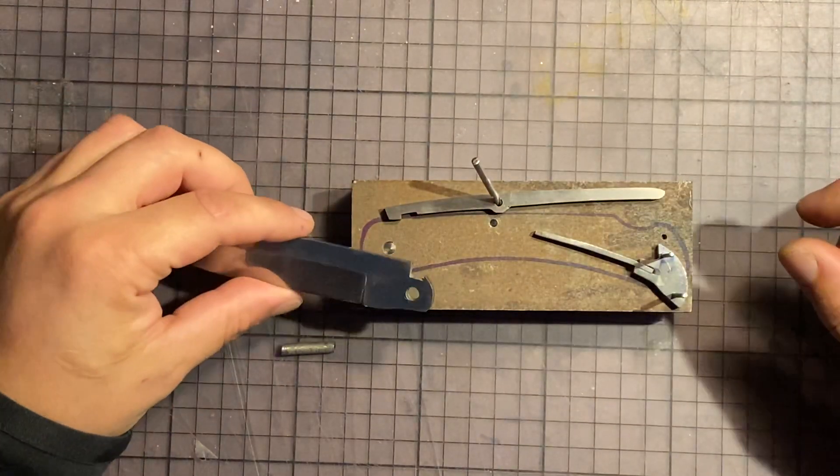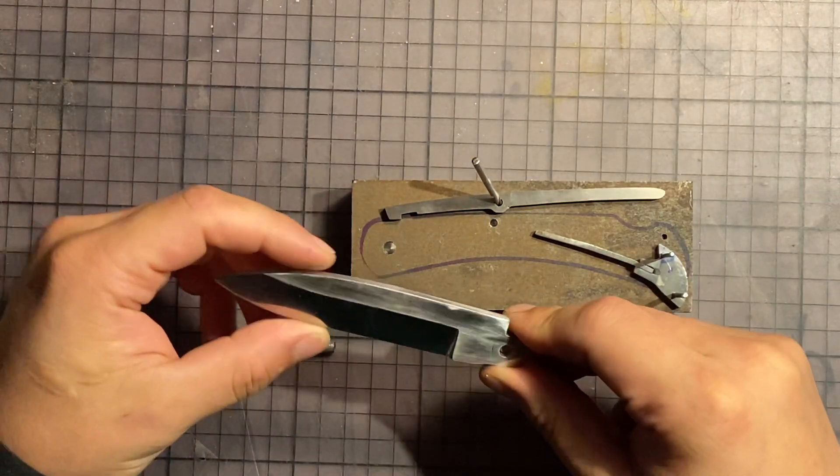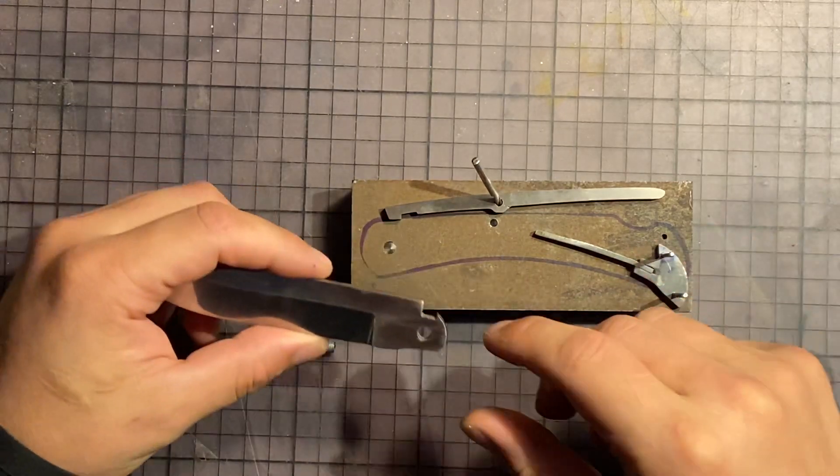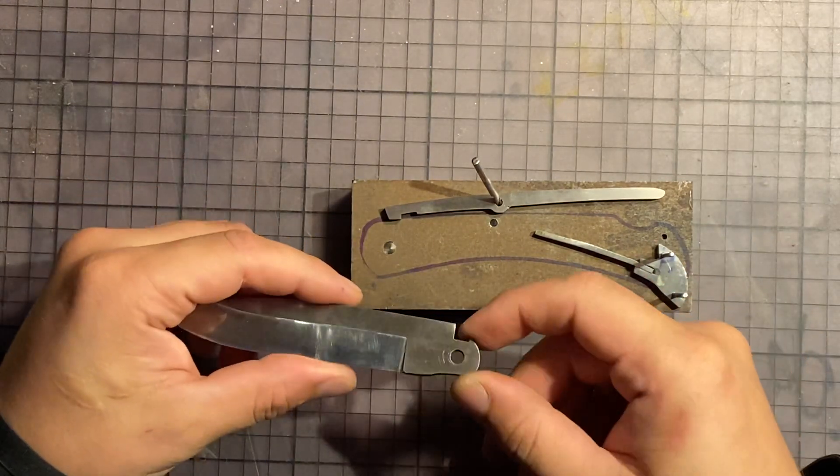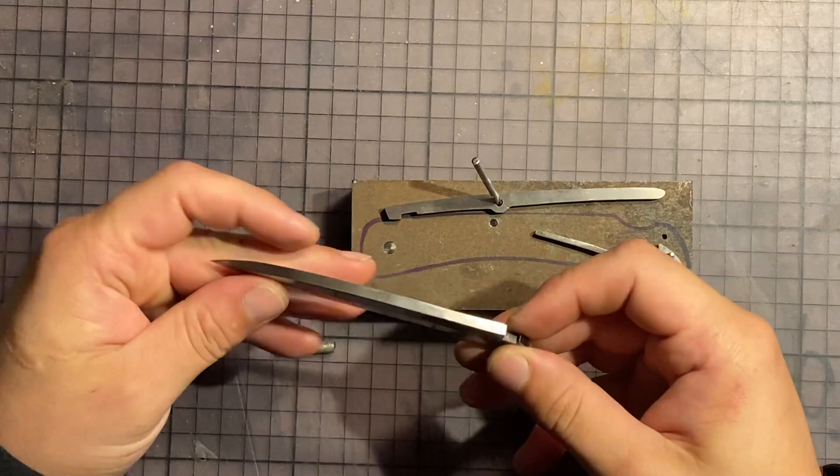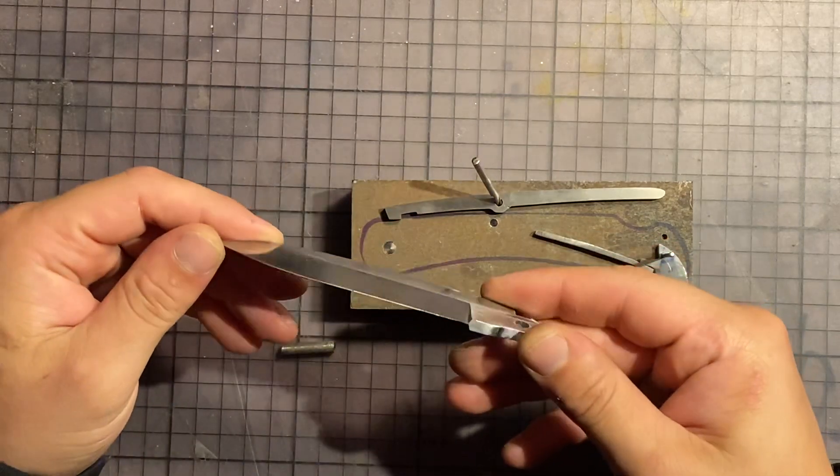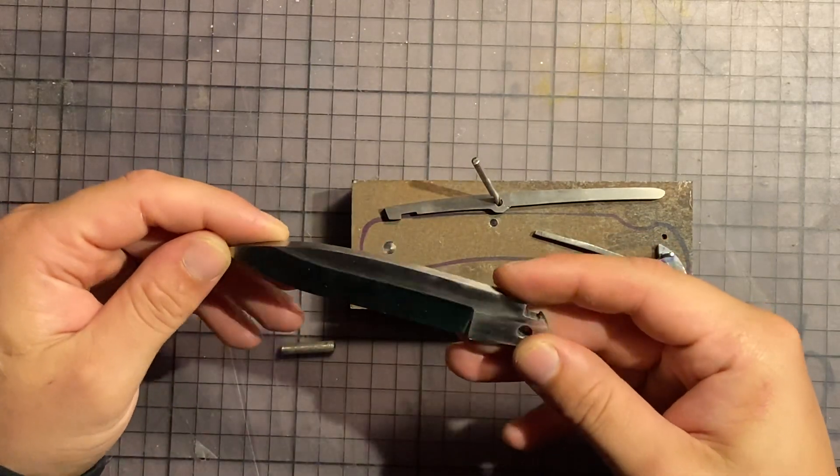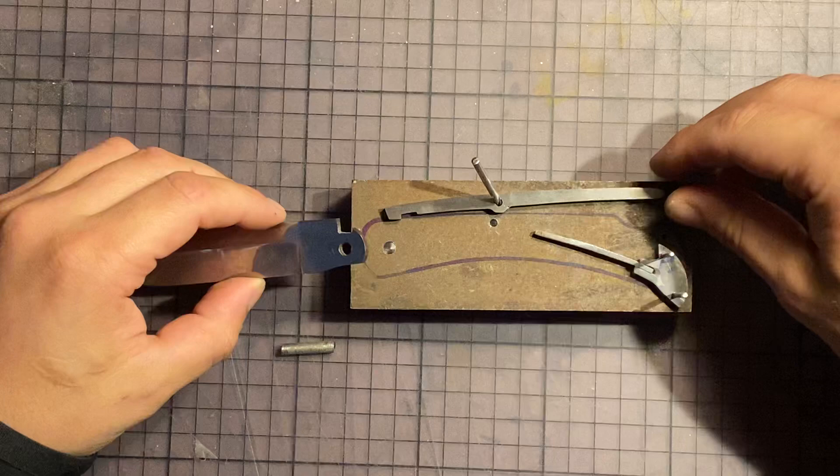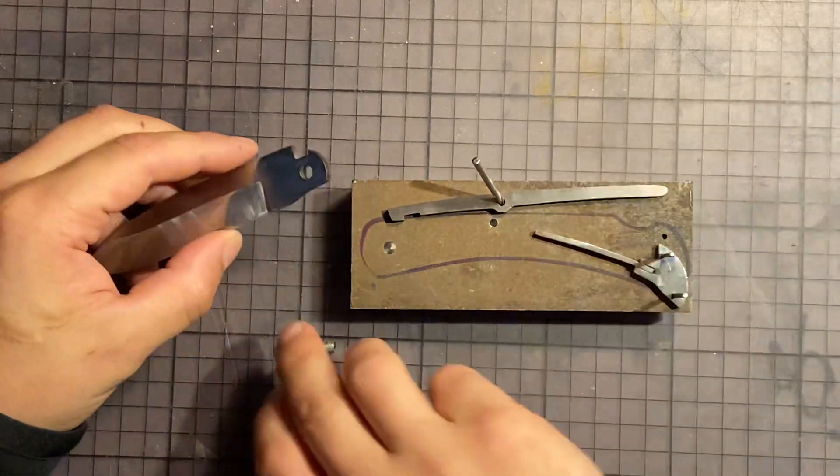And I make the knife in my style. So basically how it works is...